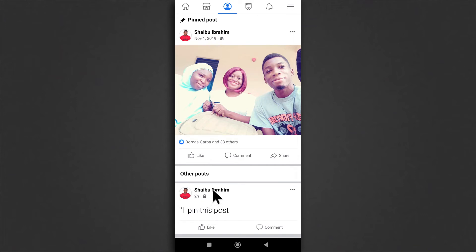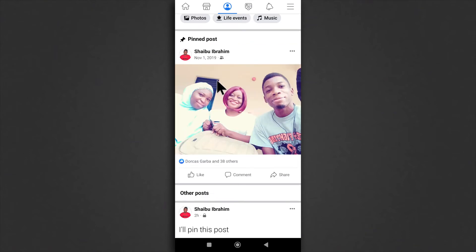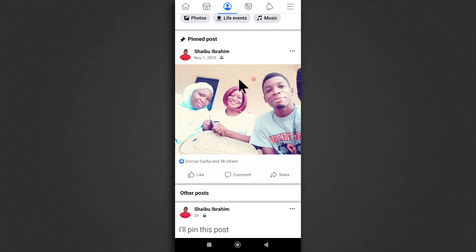So you can only pin one post at a time. So keep that in mind. If you pin a post and you pin another post, then the one you recently pinned is going to overwrite the one that you previously pinned. I hope that makes sense.